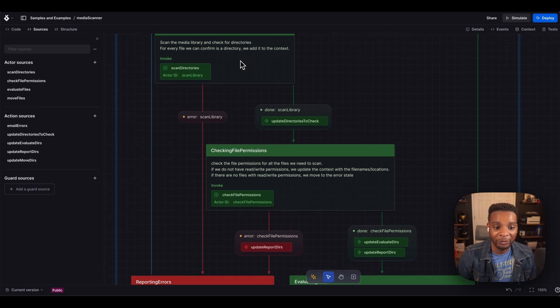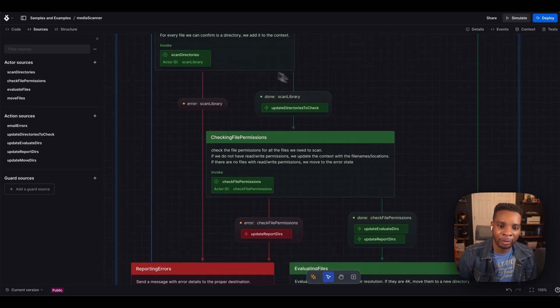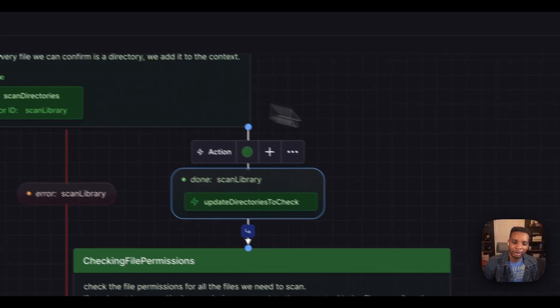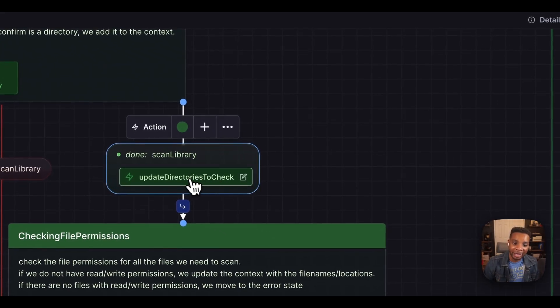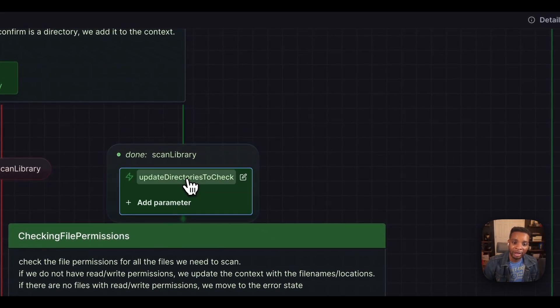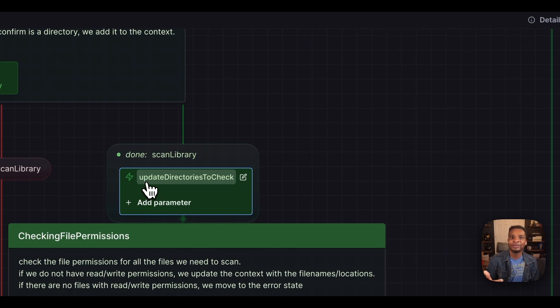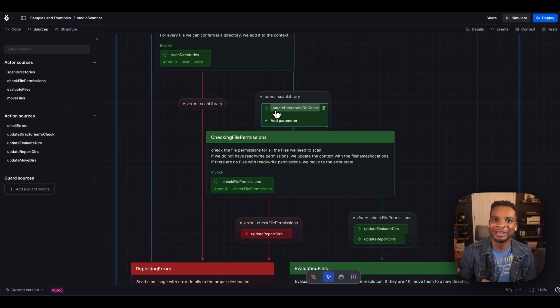Okay, so moving down, you can see that once I'm done scanning these directories, we get this really cool done event. And we have this other little guy, we call them actions to update the directories to check. Now that's pointing to our context. Context you can think of as a sort of ledger for the state machine to take with it through its entire life cycle.